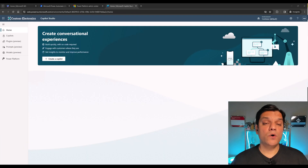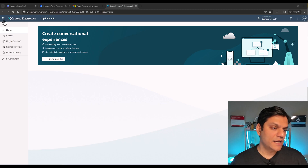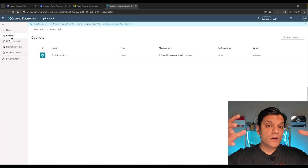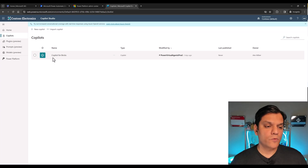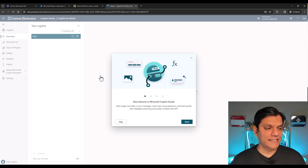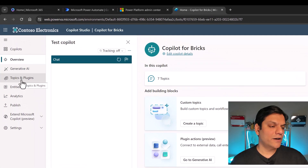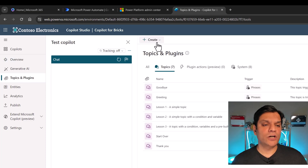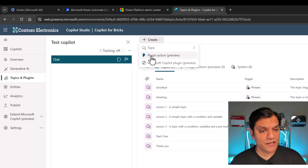I'm on the home screen of Copilot Studio, making sure I'm in the correct environment where I have that connector. I've already created a Copilot called 'Copilot for Bricks' — Bricks basically stands for Lego Bricks. I'll click on it and once I'm inside, I'll go to Topics and Plugins on the left side, click on Plugins, and then click the plus Create dropdown and select Plugin Action.